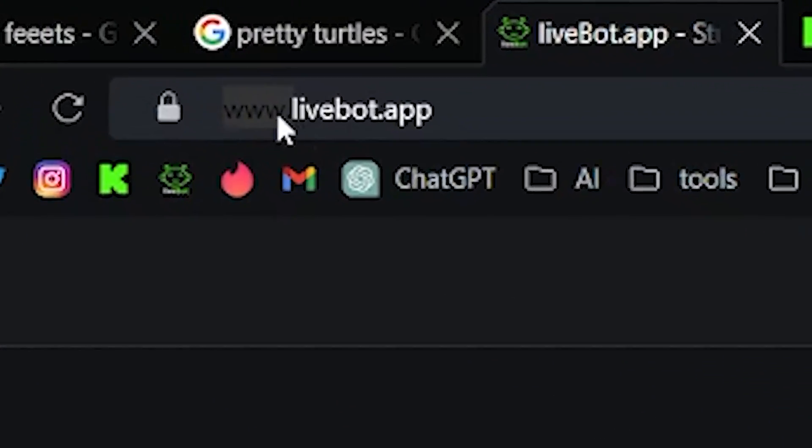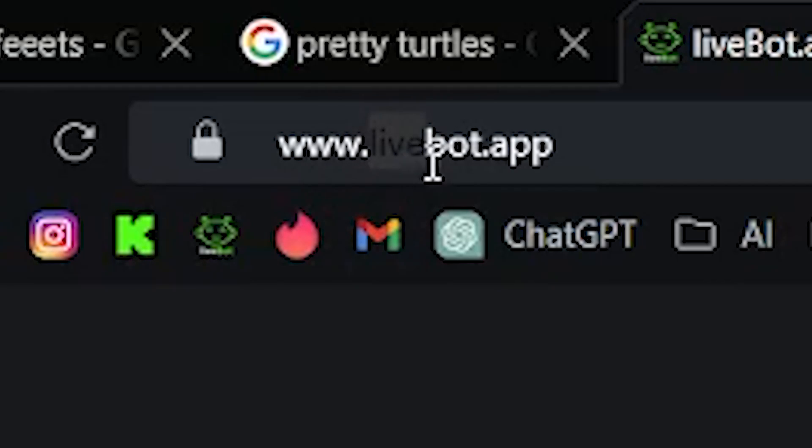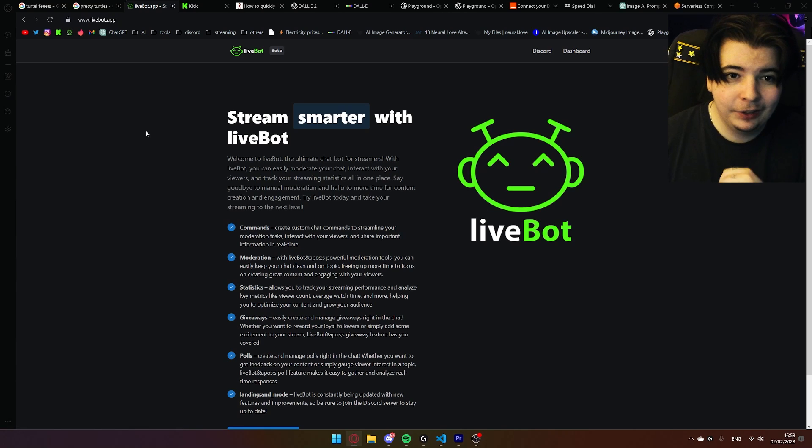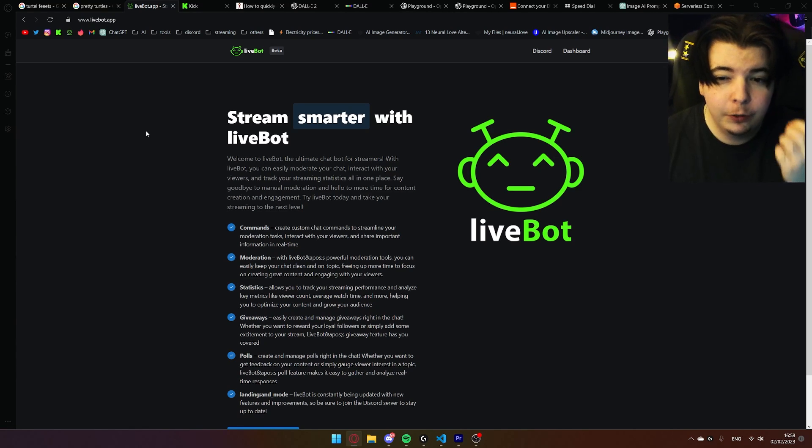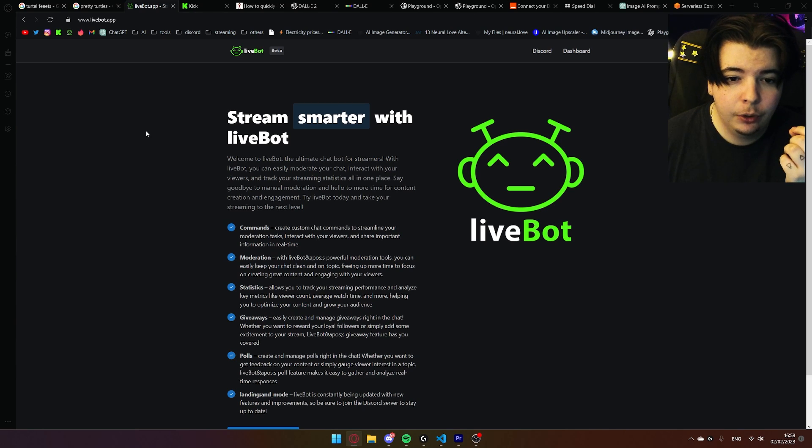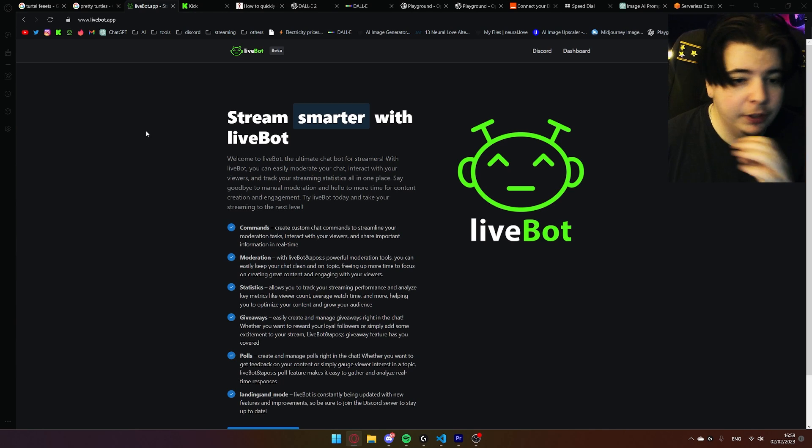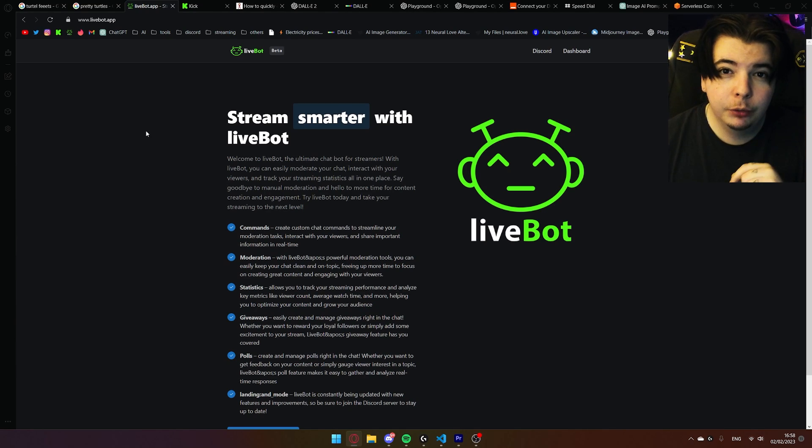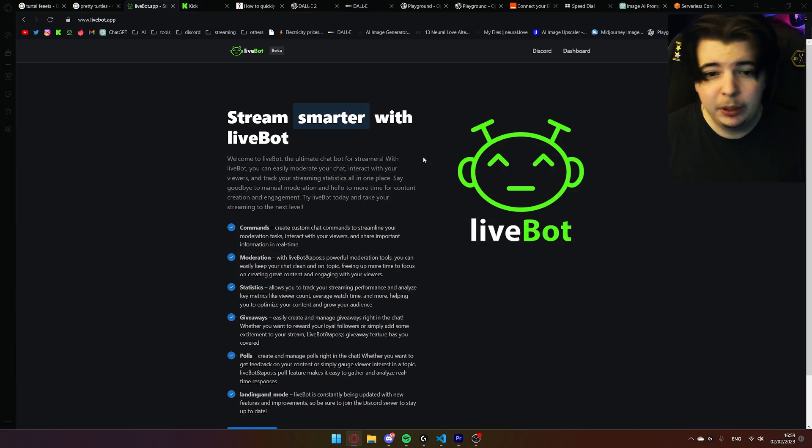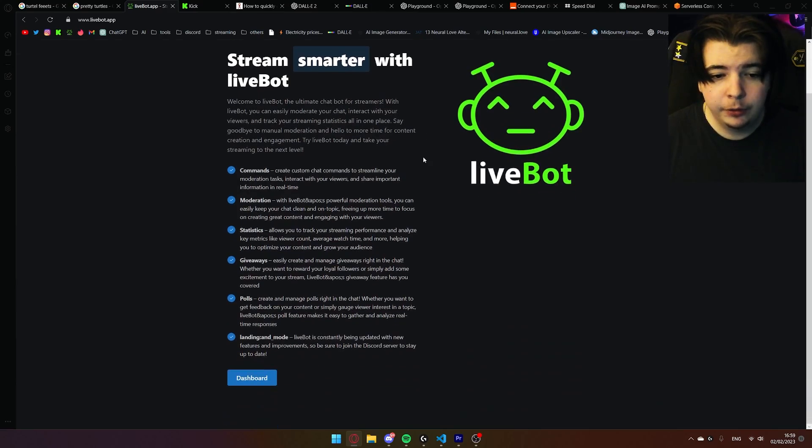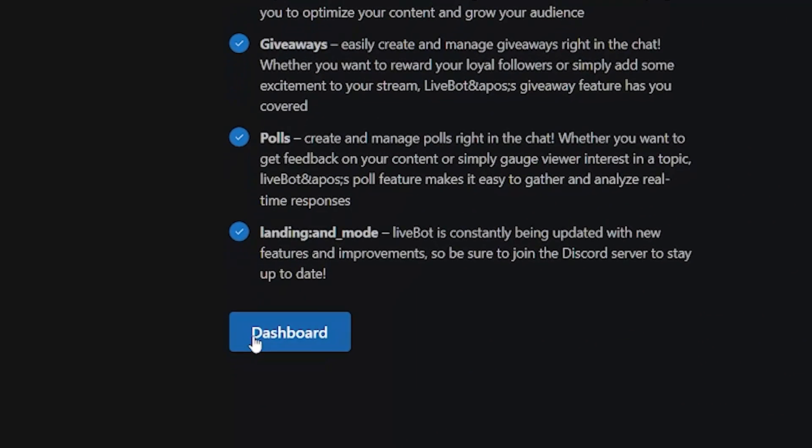Go to www.livepod.up. This is an official bot from Kik.com and it's always most up-to-date when it comes to the majority of features. Simply scroll down and click on dashboard.